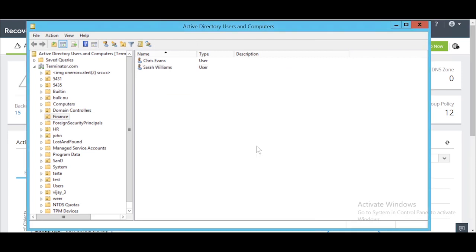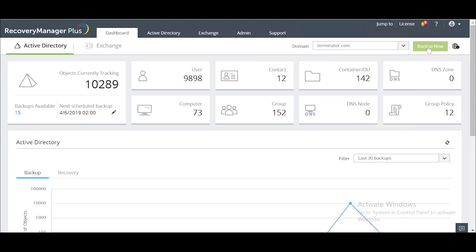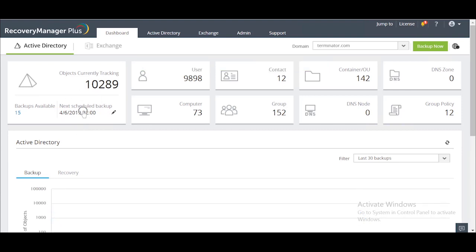Now that the user has been deleted from Active Directory, I'm going to manually trigger a backup in Recovery Manager Plus. In an actual scenario, Recovery Manager Plus would automatically take a backup at the time specified in your backup settings. Once the backup is triggered, Recovery Manager Plus identifies the changes that have been made to Active Directory since the last backup cycle. One such change is the deletion of the user object Mark.